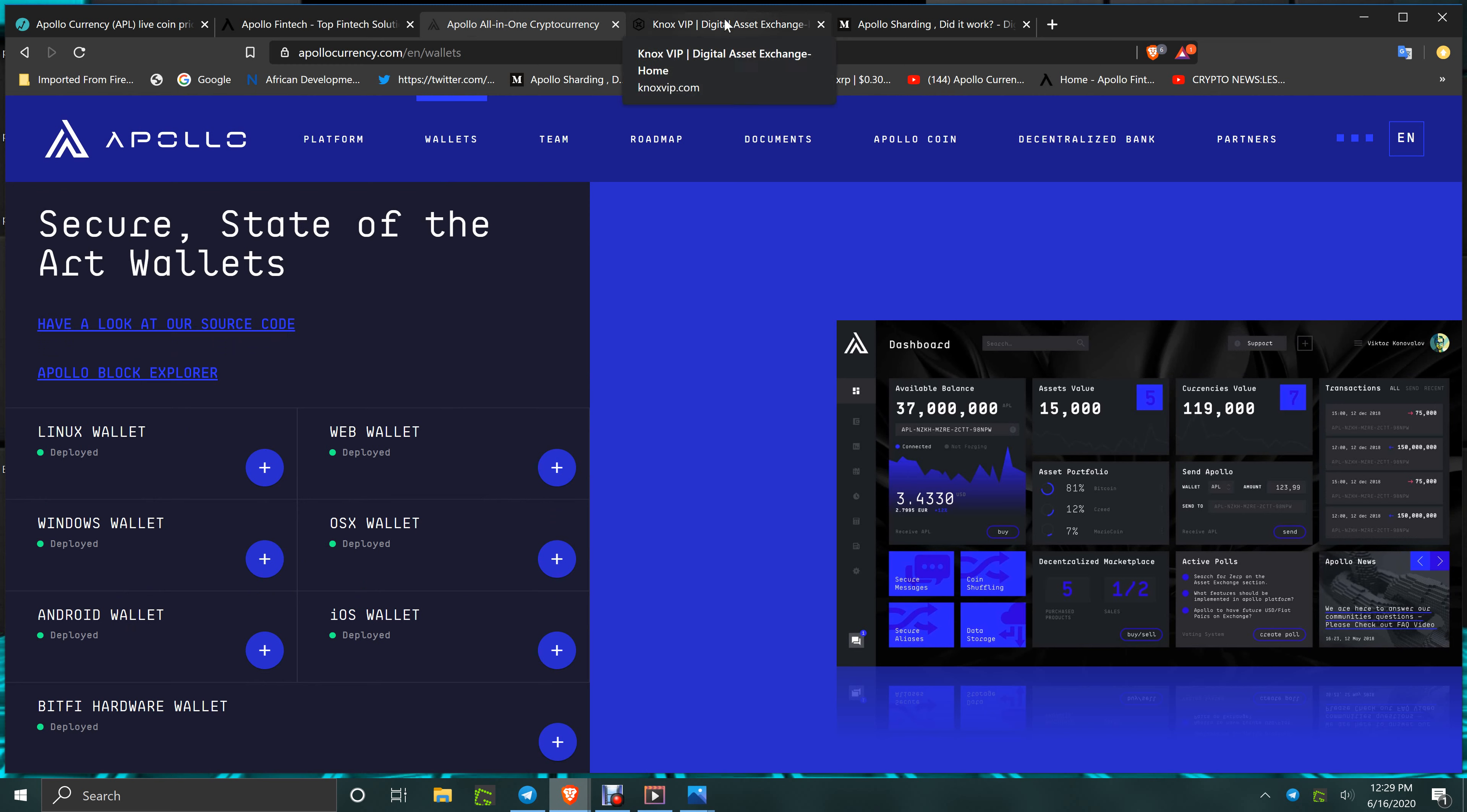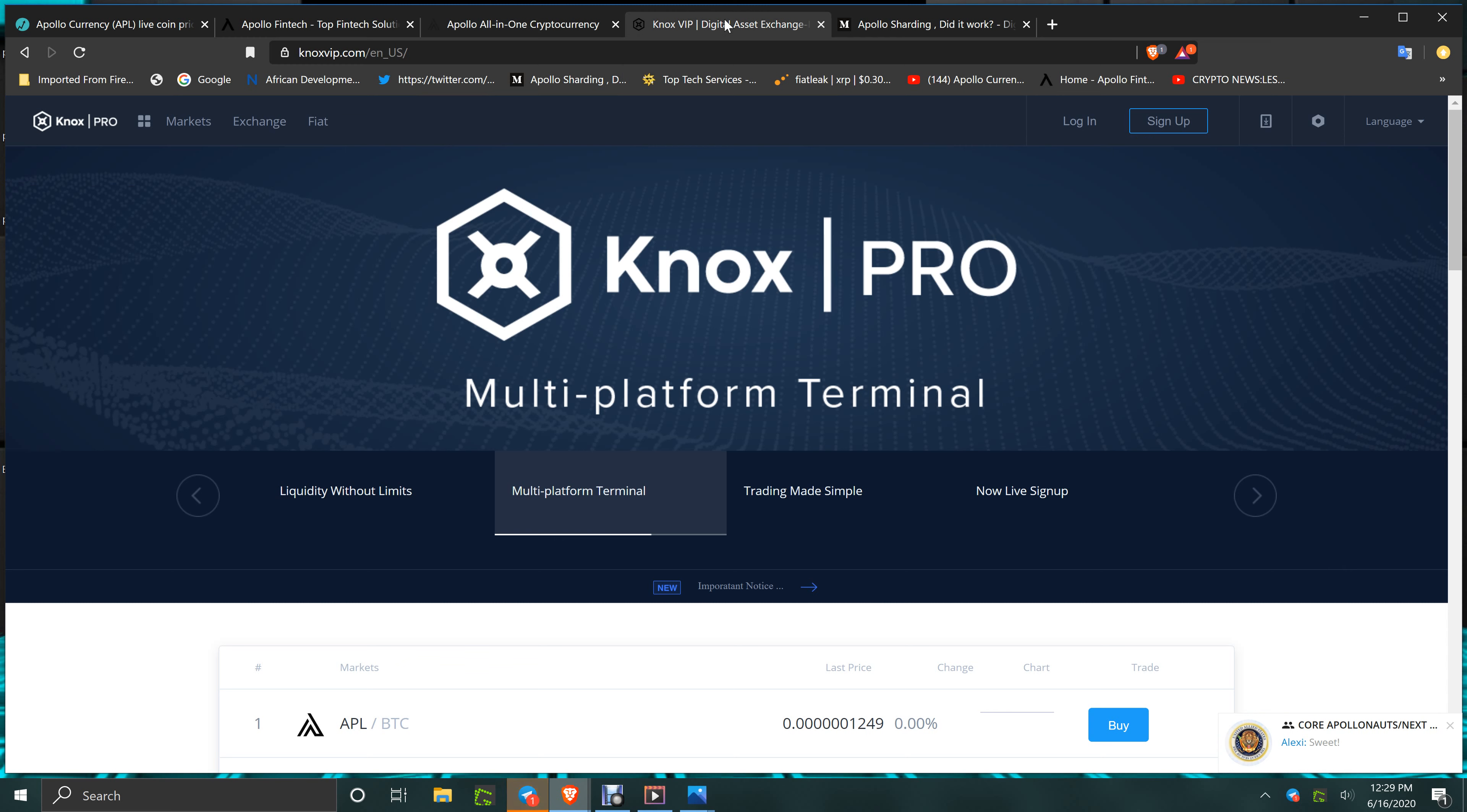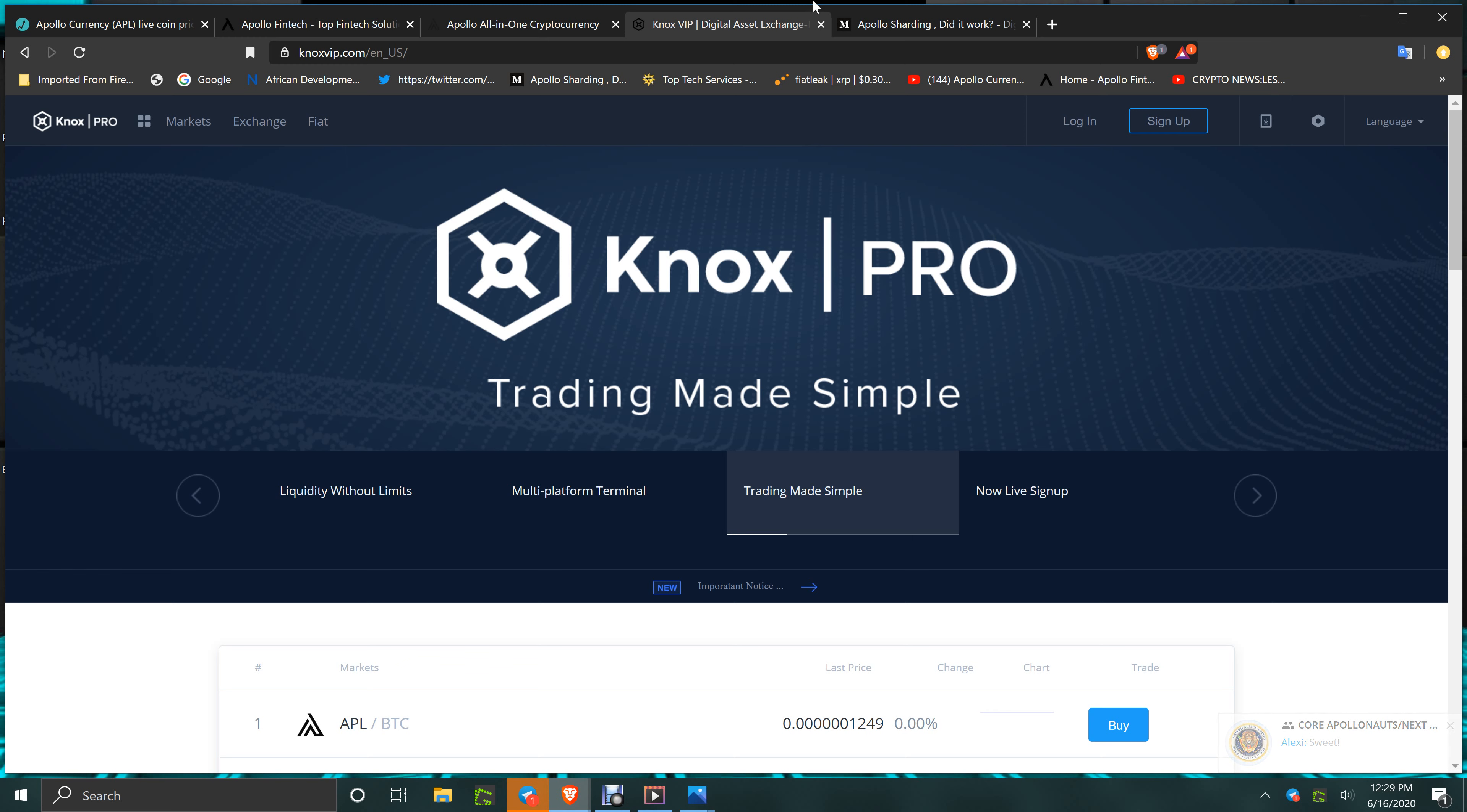Keep in mind, for anybody new to Apollo, they have three exchanges: their DEX built into the wallet, where you can cash out using Paxos Stablecoin to your bank. You have also the Nox Global Exchange coming to the social ecosystem to be like a Coinbase, quick and easy buy. You also have the Pro Exchange for the Nox VIP.